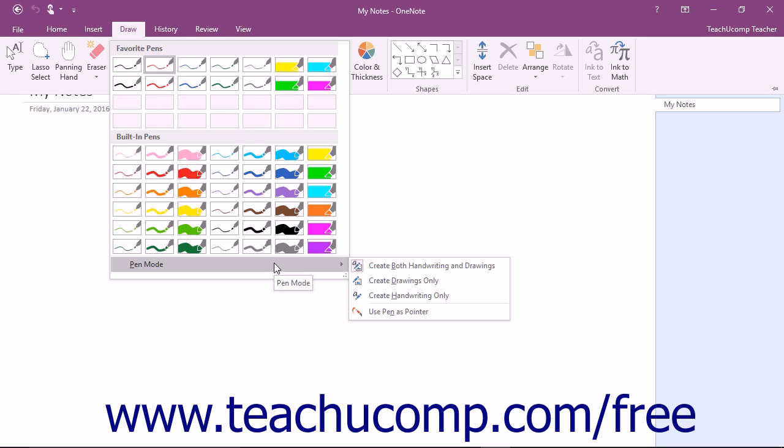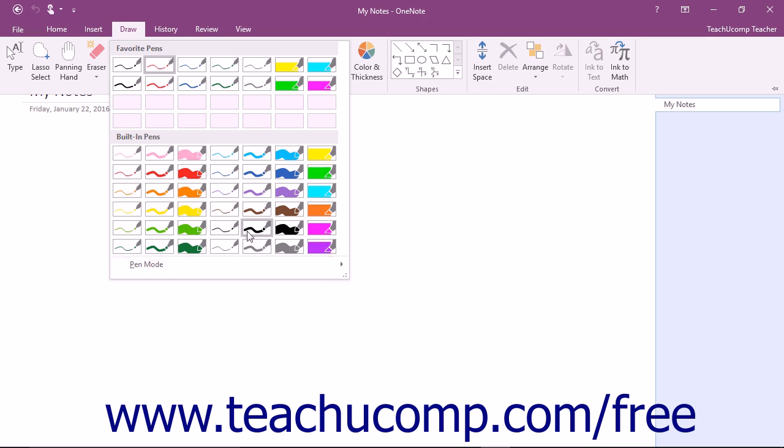You can select to create both handwriting and drawings, create drawings only, create handwriting only, or use pen as pointer which allows you to use your pen like a mouse to click on your tablet by tapping the screen. Once you select a pen,